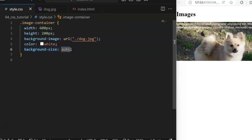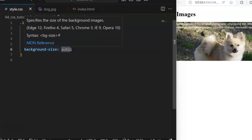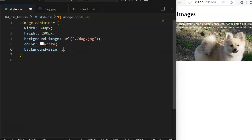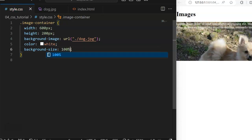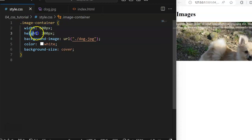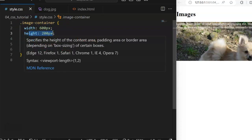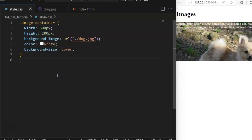The background-size can either be auto, which is the default — it just displays based on how it should be displayed. You can also set it as a percentage relative to the parent element; maybe you want it to be 100% of the parent element. You can also set it to cover — cover just covers the entire width and height that has been defined, so if the width is 600px and the height is 200px, it covers the entire space.